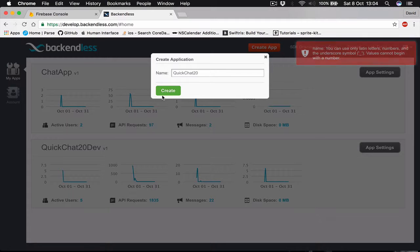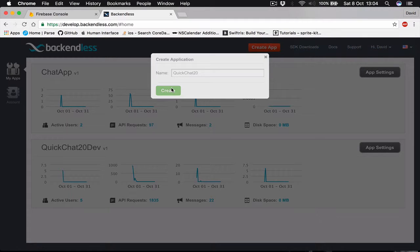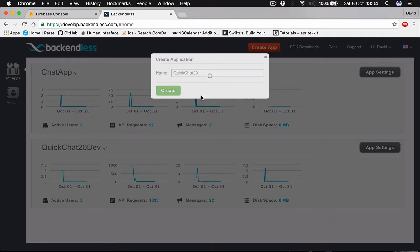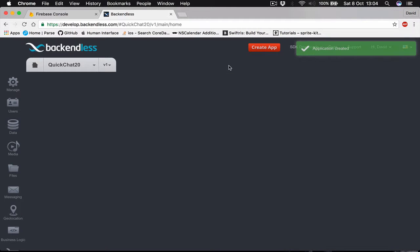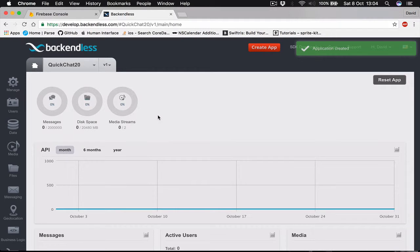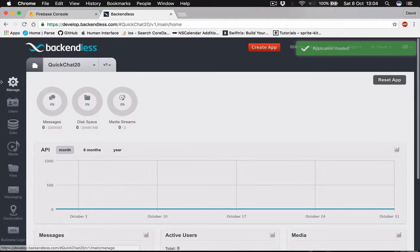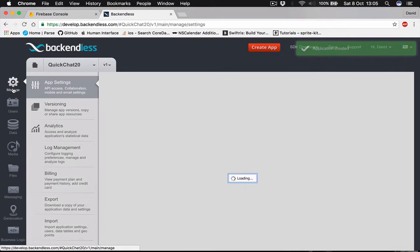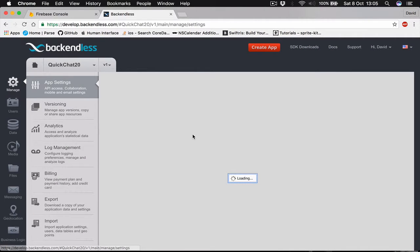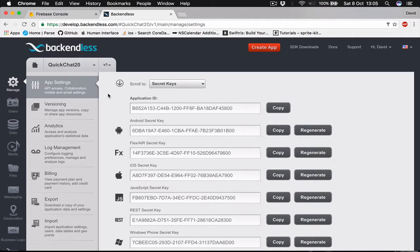Let's create this. It will take a few seconds for Backendless to set up our project. Alright, looks like it's ready. This is the main screen you will see when you are in your project.